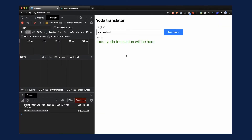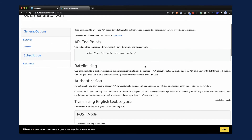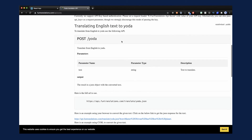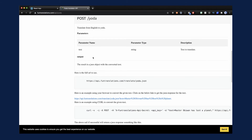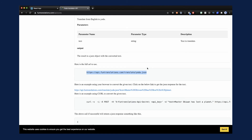I'll open up the browser and go to funtranslations.com/api/yoda. Here is the API description. As we can see, this is a public API so we don't need to pass any API keys. If we want to translate English to Yoda, we can just POST to /yoda and give the text we want to translate as a parameter named text. Here is the full URL we want to POST the text to — that's pretty much all we need to know.